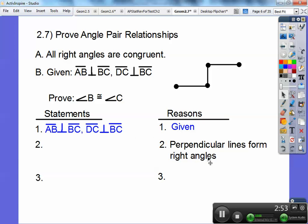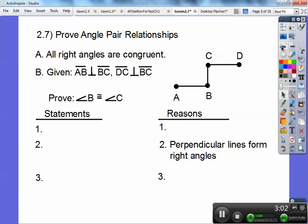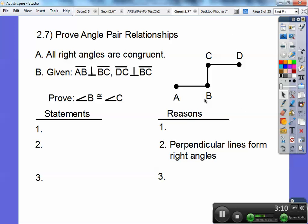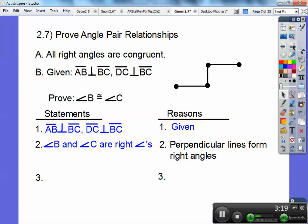Now remember, perpendicular lines form right angles. So where are the right angles? They're right there at those vertices. AB and BC form a right angle at B, and DC and BC form a right angle at C. So angle B and angle C are right angles, because perpendicular lines form right angles.